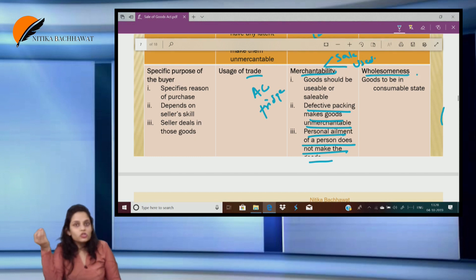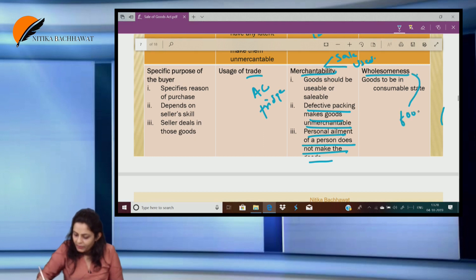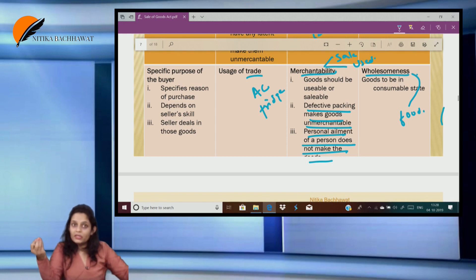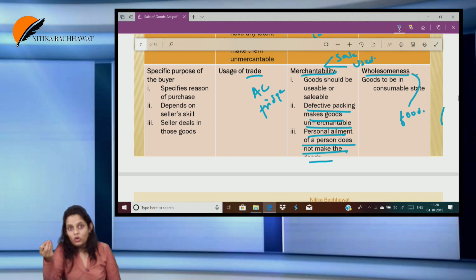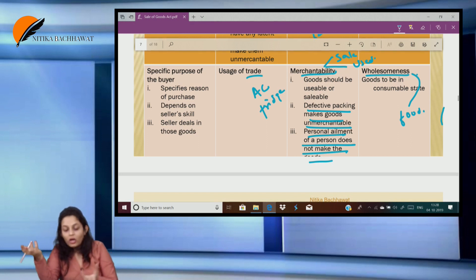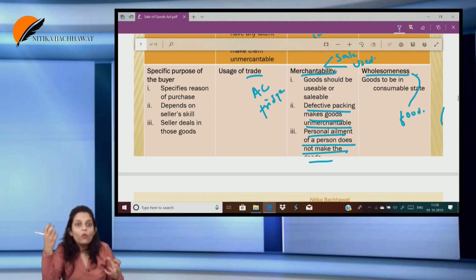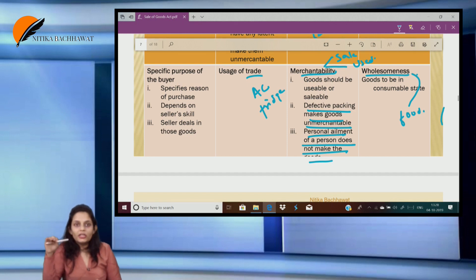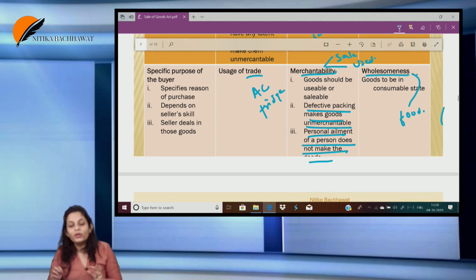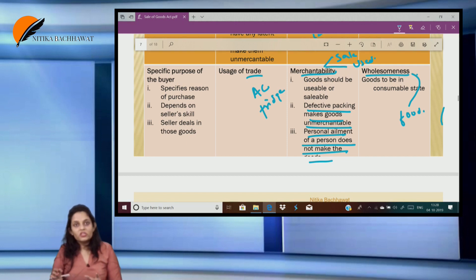Wholesomeness is an extension of merchantability. It applies to food and provisions. The goods should be in a consumable state. For example, there was a case where there were typhoid germs in milk — the goods were not in a consumable state. Similarly, when we see worms in Cadbury chocolates — the goods are not in a consumable state and therefore not wholesome. So wholesomeness is nothing but an extension of merchantability which applies only to food and provisions. Apart from being merchantable, food should also be wholesome — that is, in a consumable state.